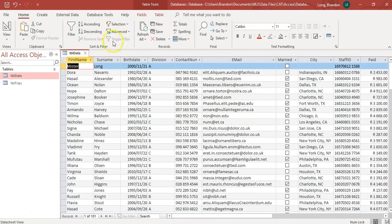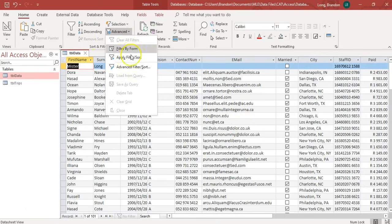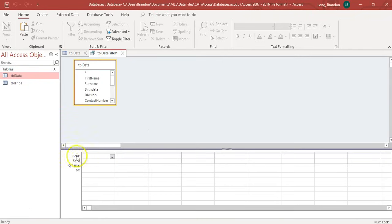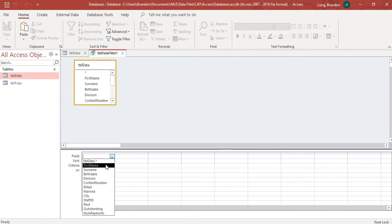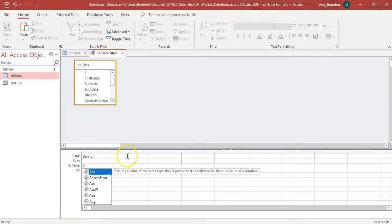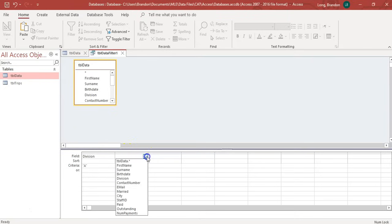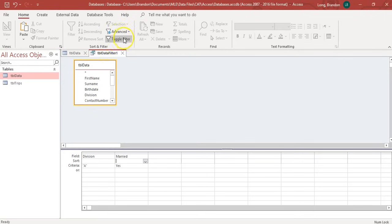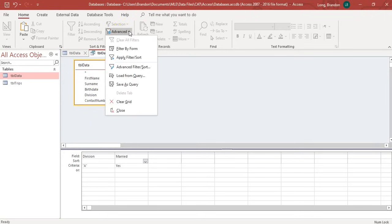You can also do filters over here. There's like an advanced filter. If you go advanced filter sort, you can go and select, I want division to be an A, and I want married to be a yes. Now, if this is confusing, don't stress about it. Because when we do queries, you'll see how this looks.